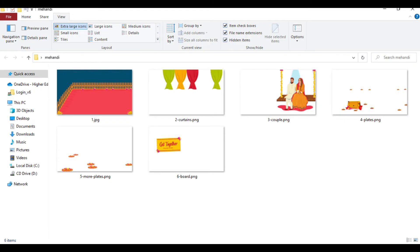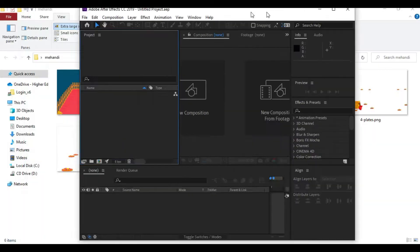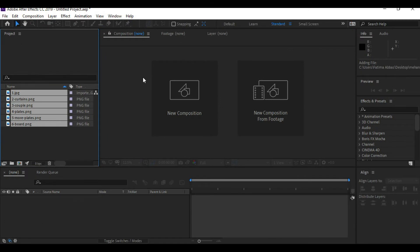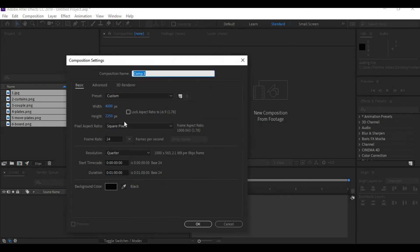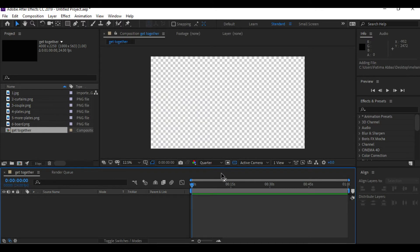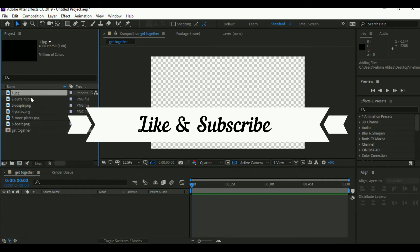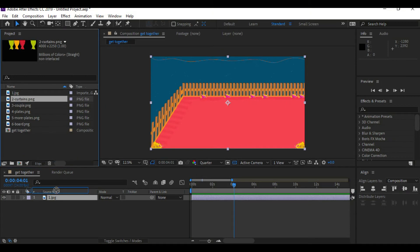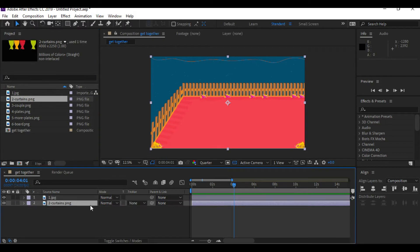Next, I'm going to drag all of the images into the project panel of Adobe After Effects and click on 'Create New Composition'. The width and height will be automatically adjusted according to the dimensions of the images you dragged in. Right below the project panel is the timeline panel, so you can simply drag the background layer into the timeline panel — I think that will be easier.